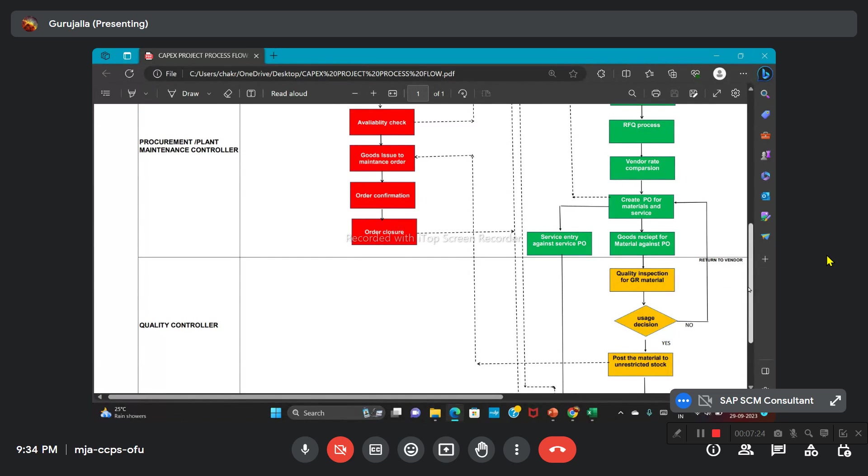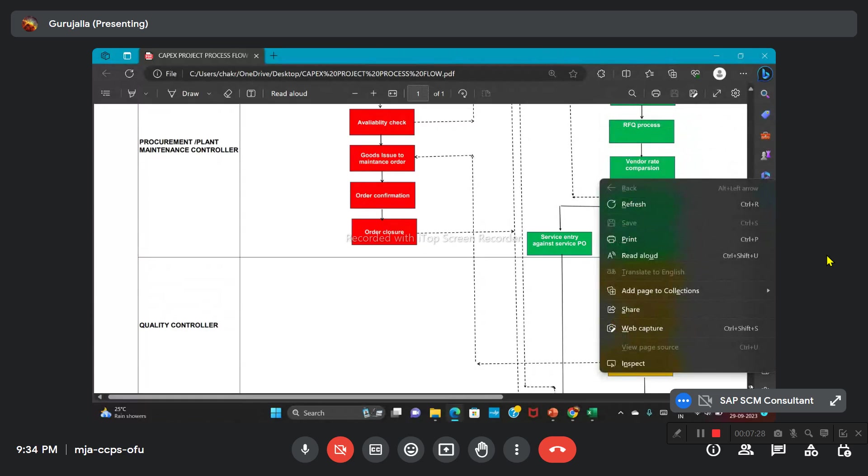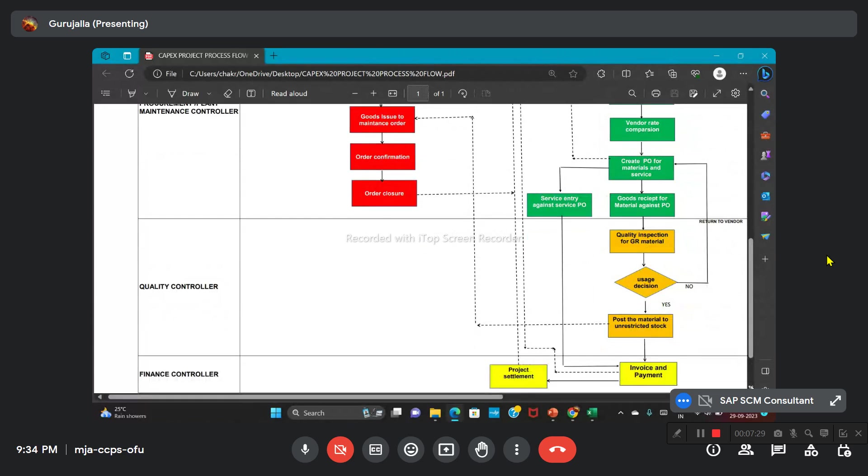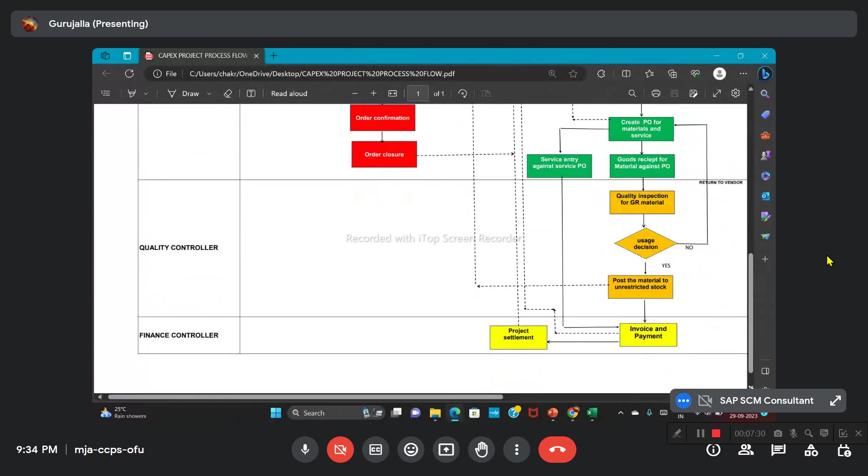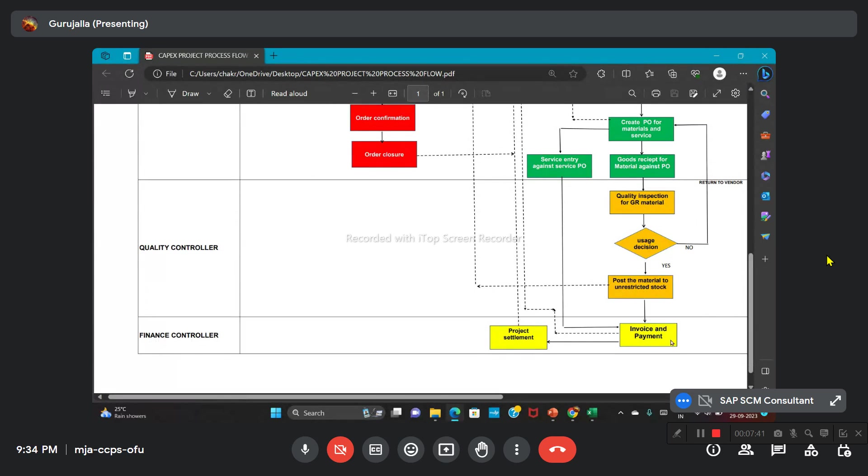Similarly for services, like the services we discussed yesterday—in terms of any hiring service, any equipment service related to that—we will be creating a service entry. Then the invoice and payment process will be done. After that, it will go for the project settlement.